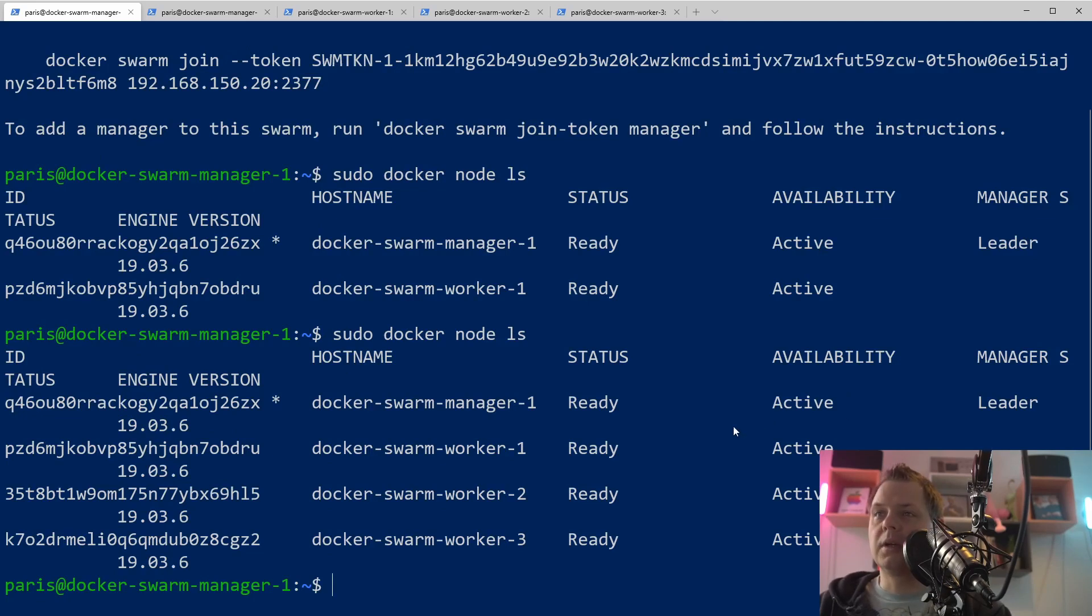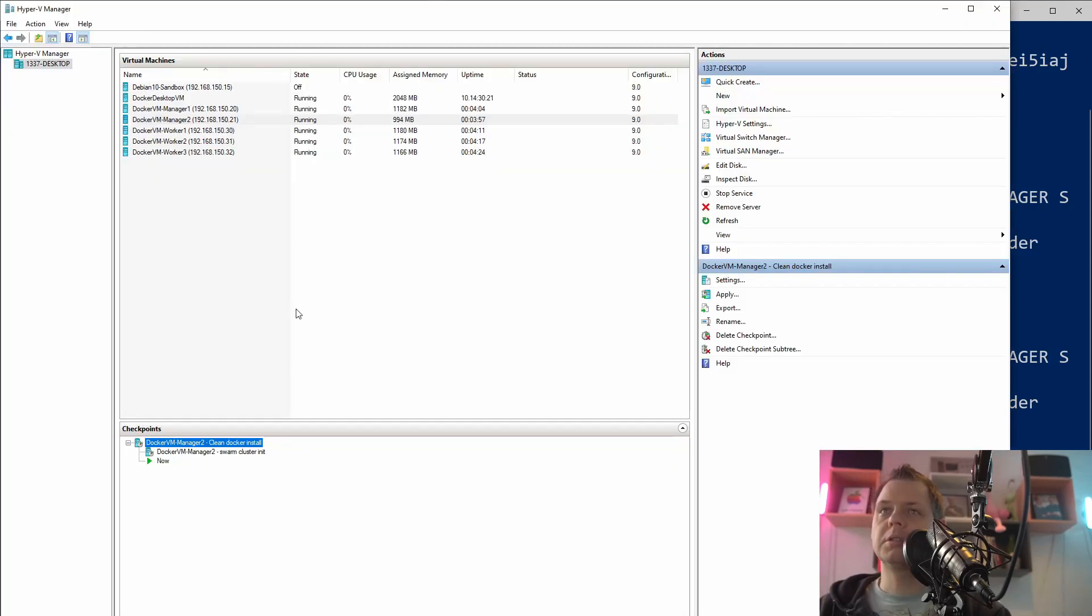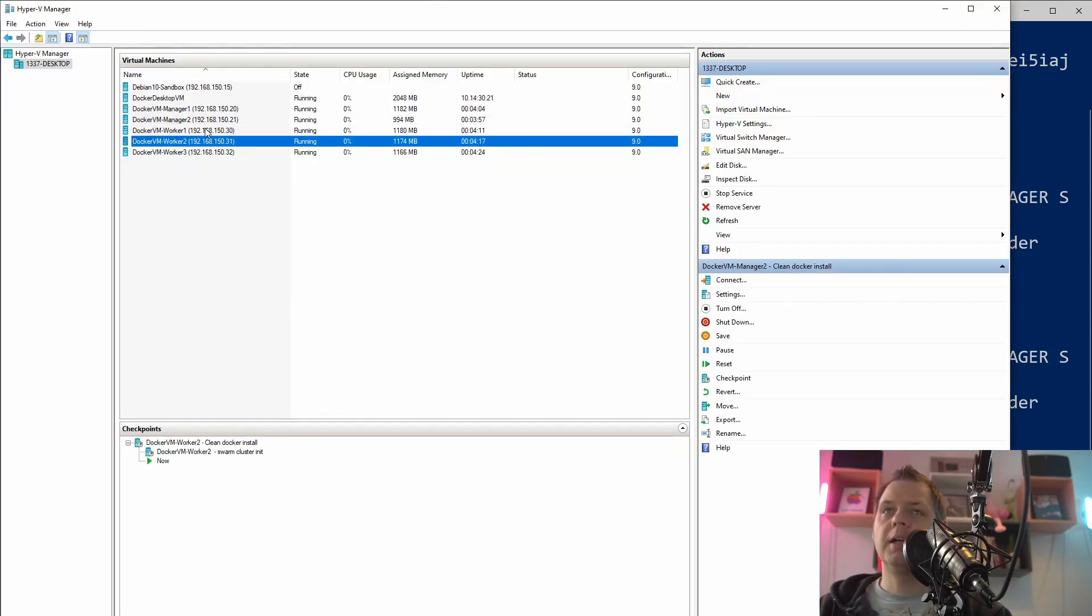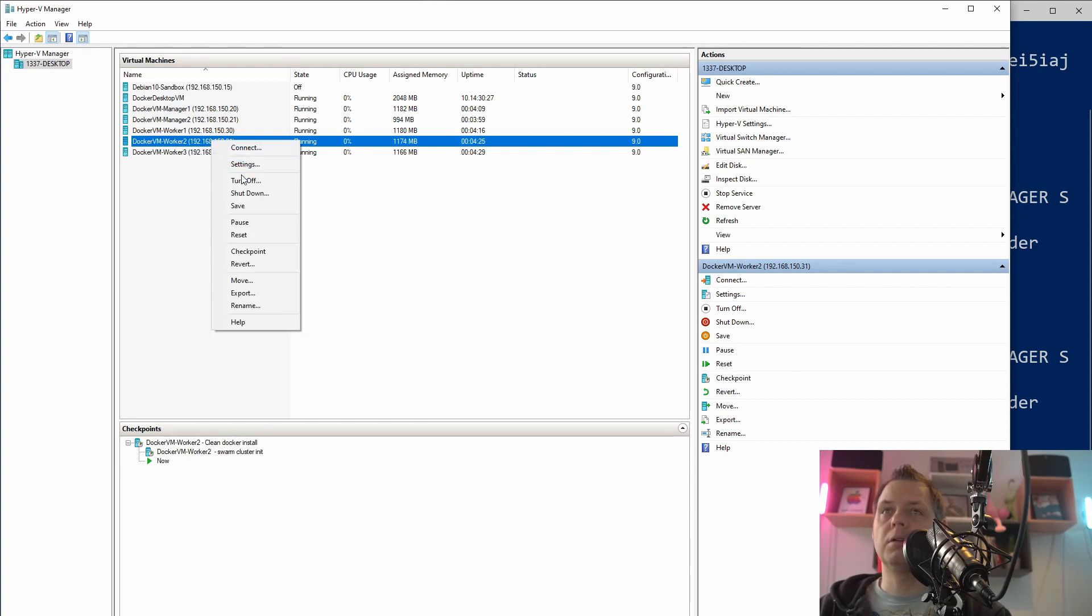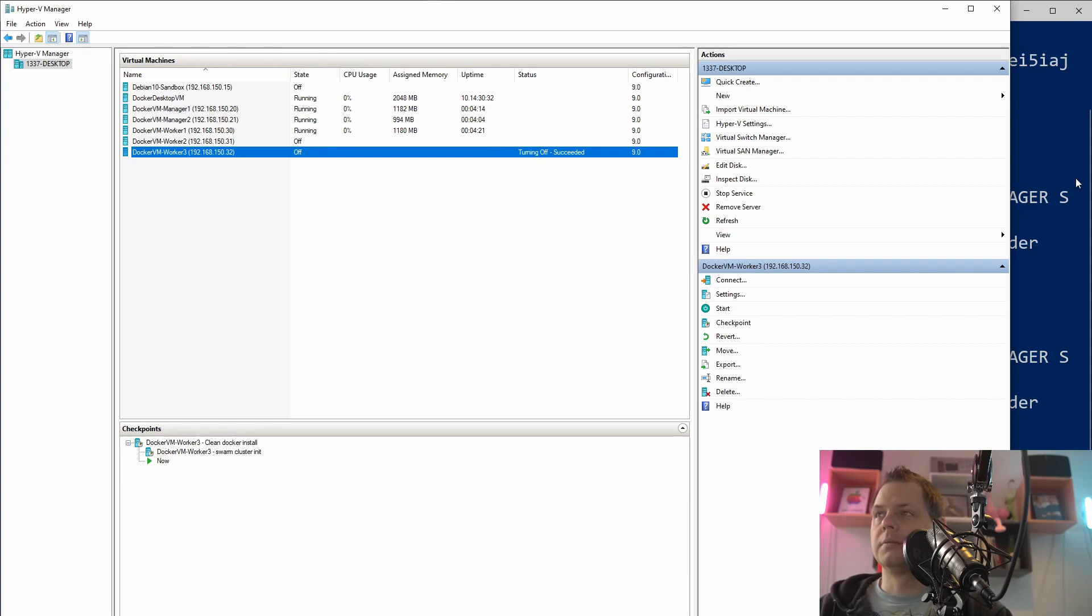That's how I'm adding the workers. And now it's time to go inside to the virtual machines and shut one of the workers down. Let's shut down worker number two and number three, just for fun.